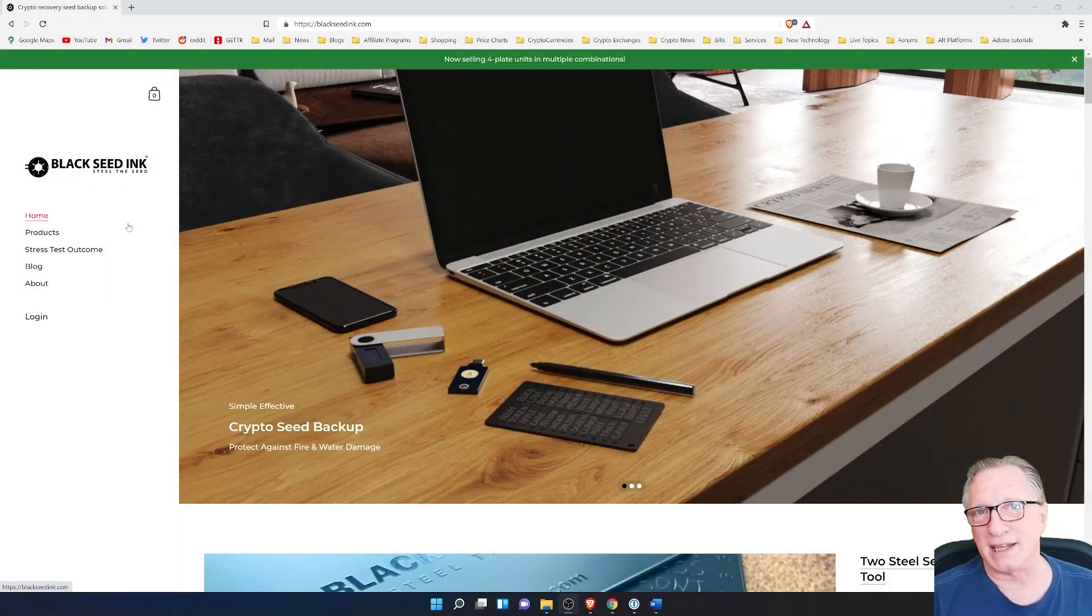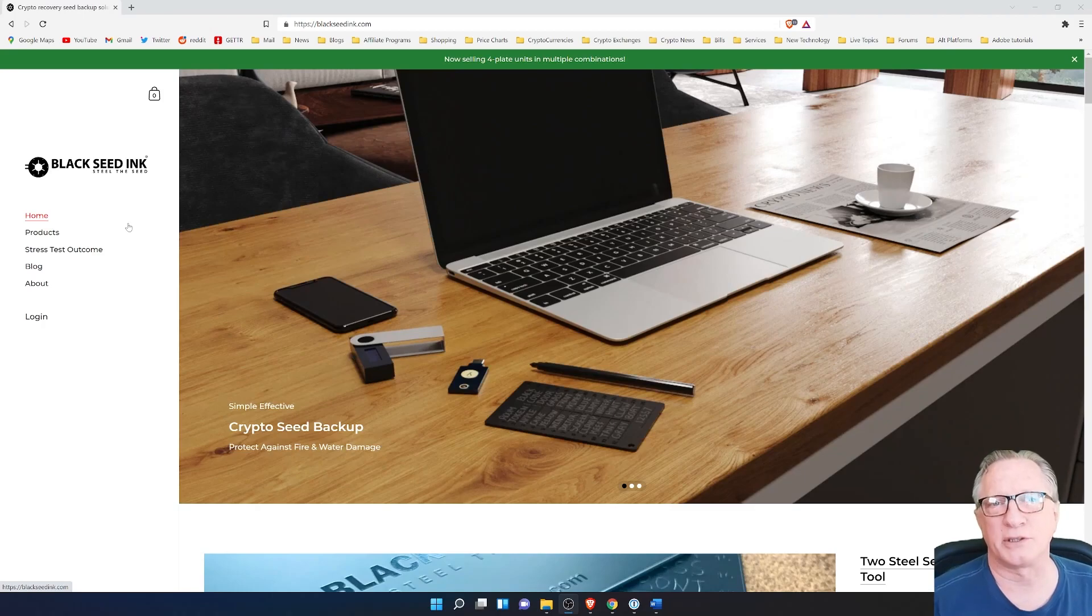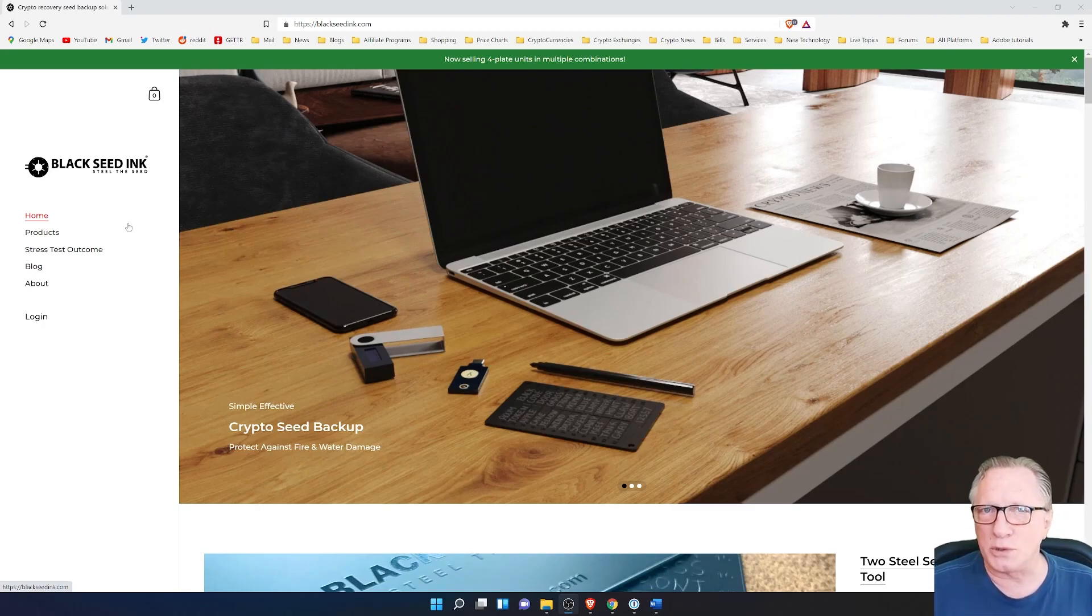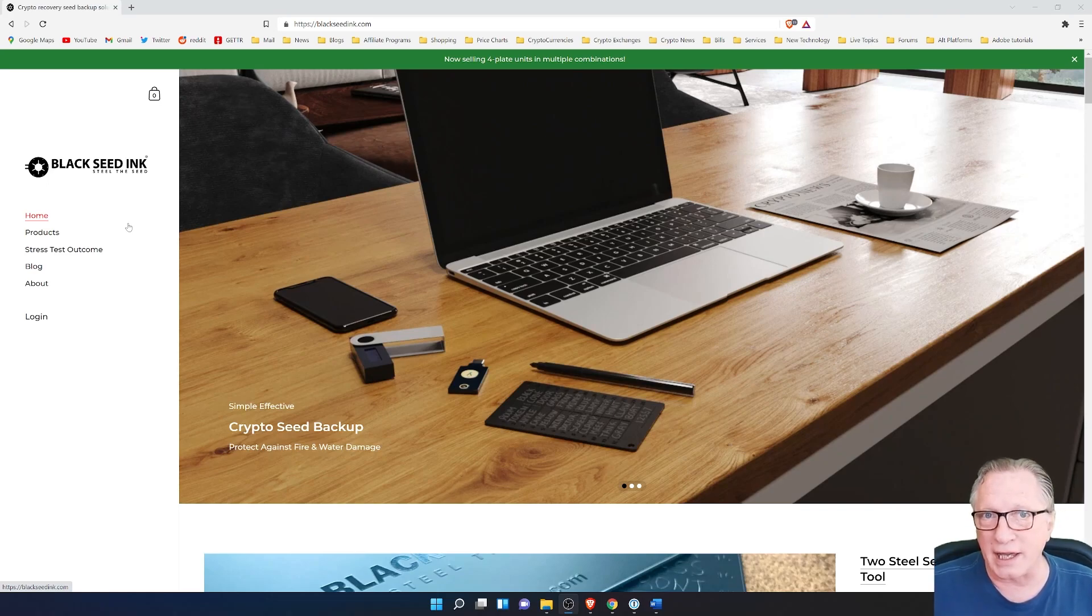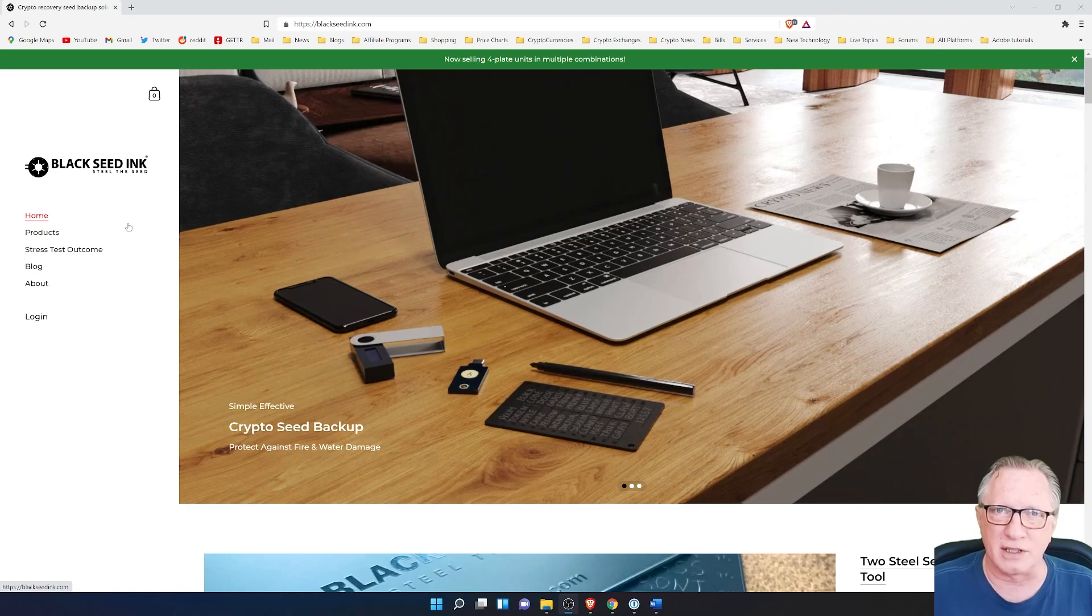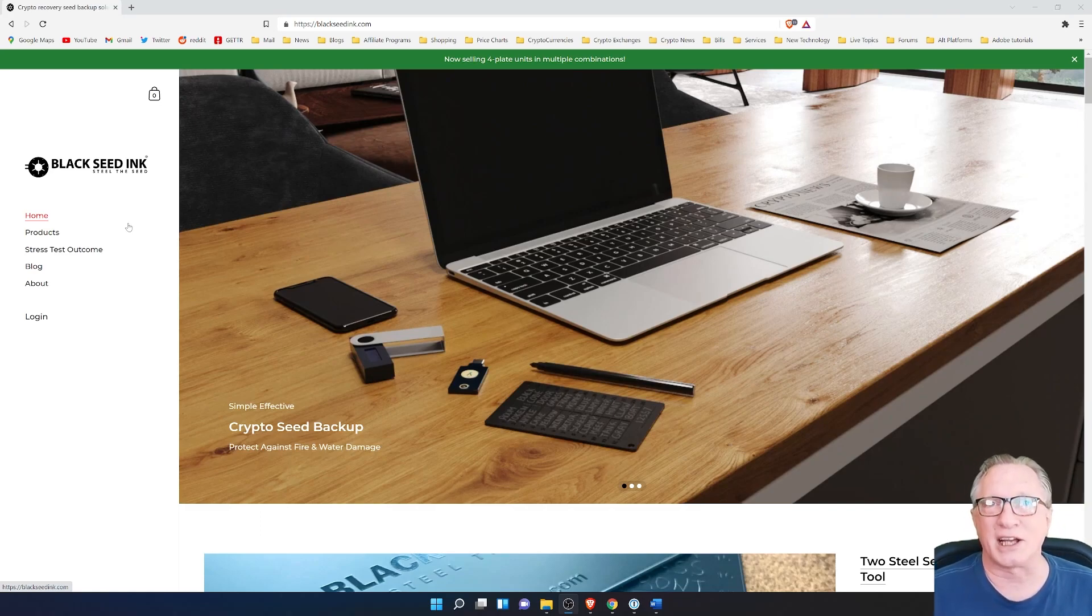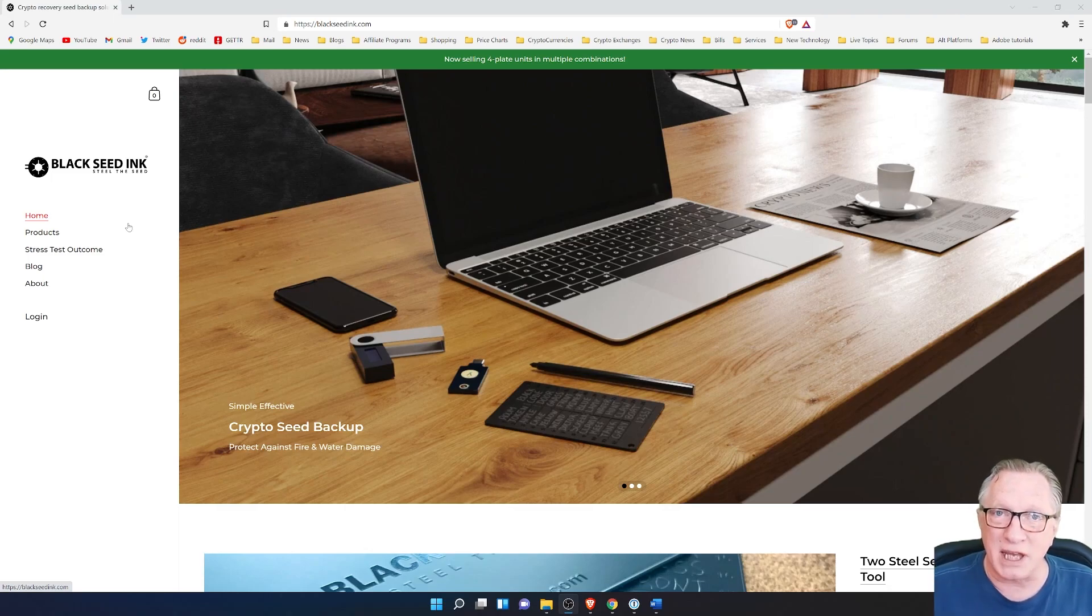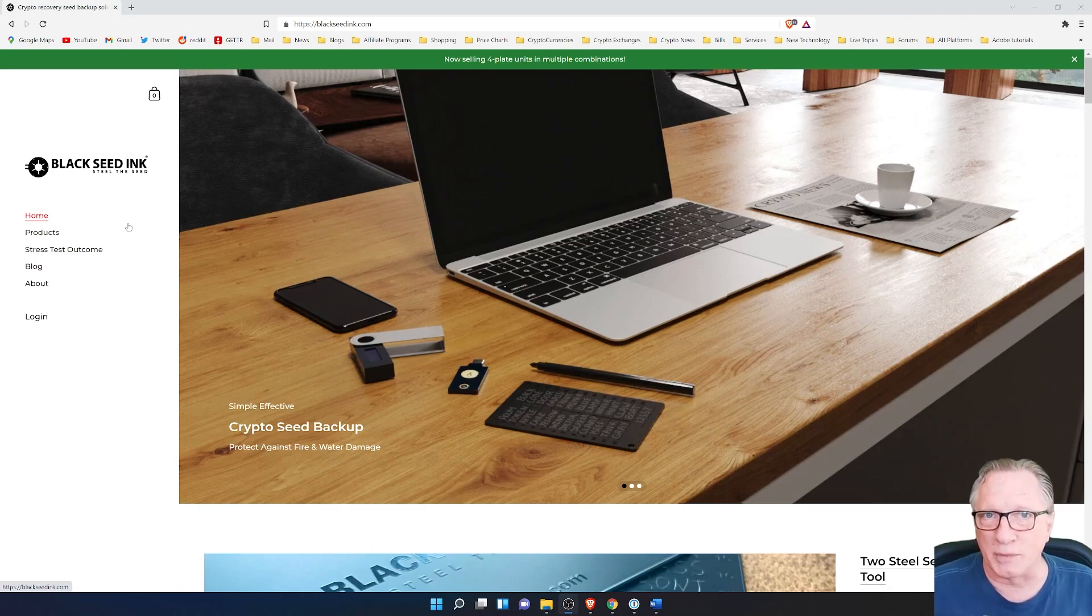I'm here on the Blackseed Inc. homepage. I'll leave a link to this down in the description below. Now, Blackseed Inc. is a product which is used for recording and storing the private keys of your cryptocurrency wallets. It has nothing to do with electronics at all. It basically is just a medium for writing down the backup phrase of your cryptocurrency wallets.